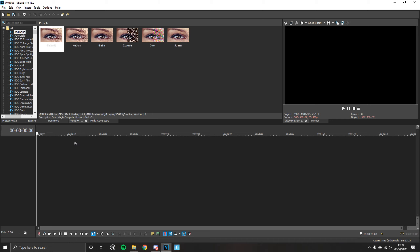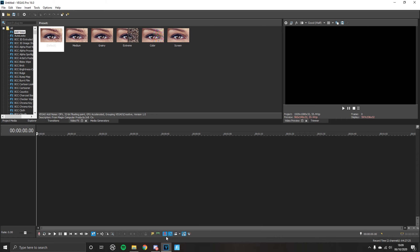Yo boys, it's Rob. Today I'm going to be showing you how to edit like LMGK and do the shockwave effect, and just also some editing skills that you might not know, and it will make your highlight videos look really good.